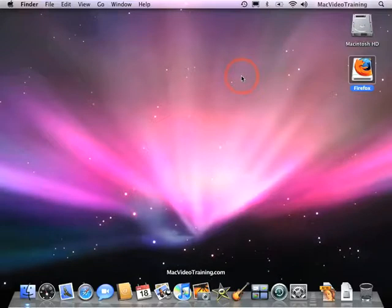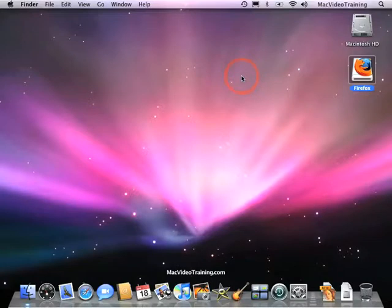Now some programs don't install this way. They will have a more traditional installer that will walk you through a process and essentially all you will do is just follow the instructions. At the end of those instructions, your application will be installed inside your applications folder.